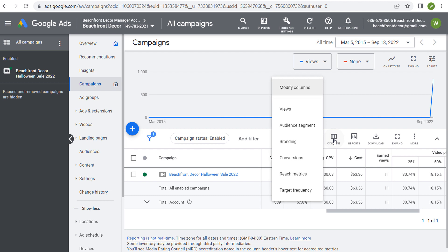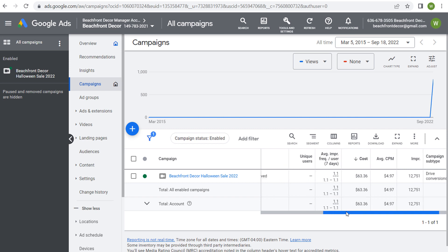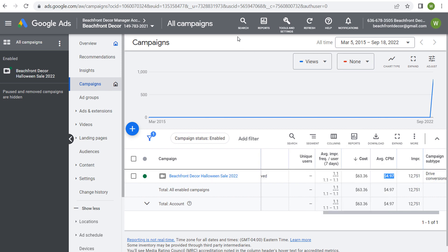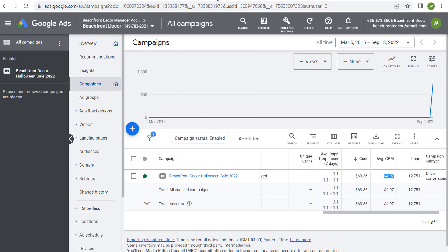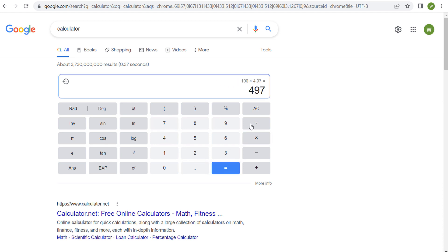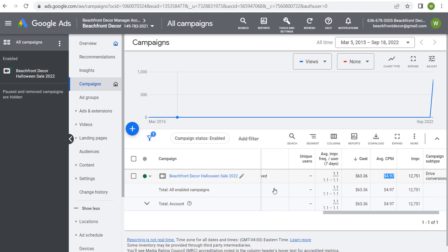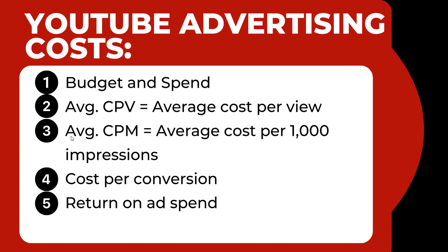Coming over to columns, one thing we can do is look at target frequency — it shows the average impression frequency per user over the last seven days, and total impressions of our video advertising campaign. Our average CPM is $4.97, so for every 1,000 impressions it's costing us $4.97. To figure out how much 100,000 impressions will cost: take 100,000, divide it by 1,000, then multiply that by your average CPM of $4.97 — so 100,000 impressions will cost $497. For our 12,751 impressions, it cost us $63.36.